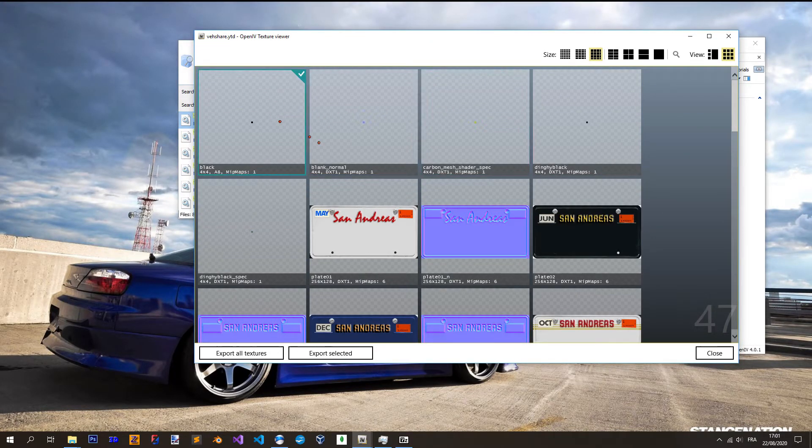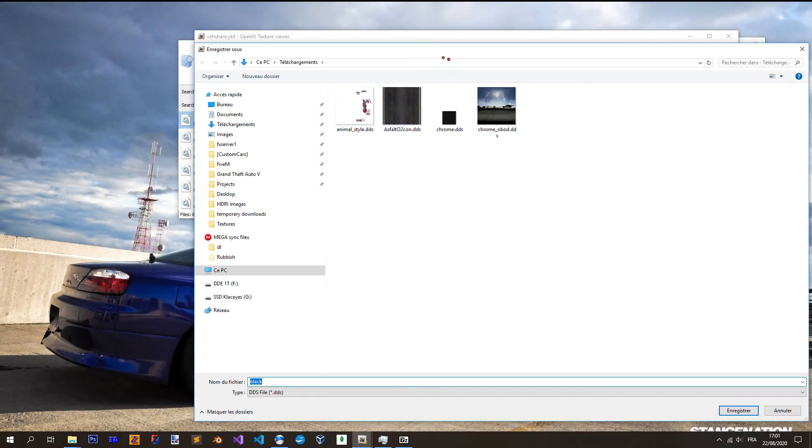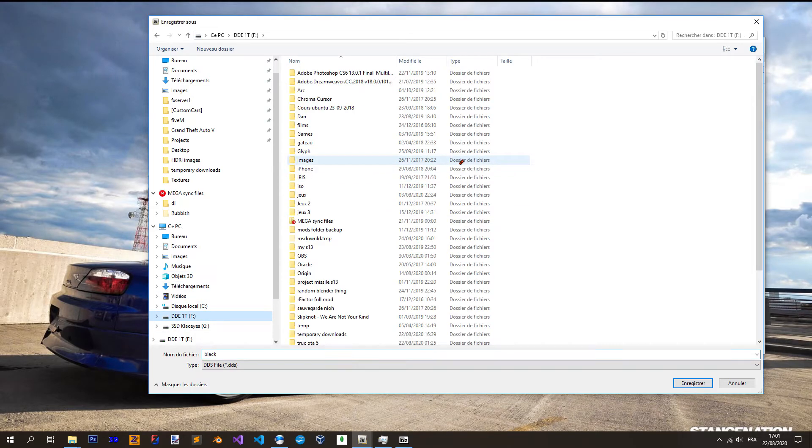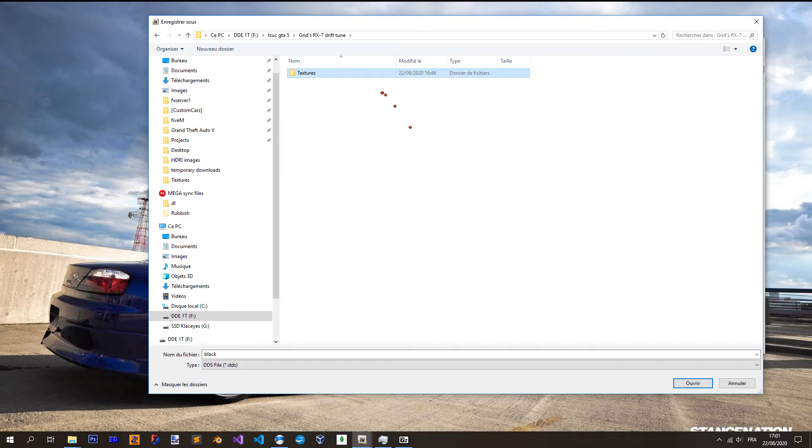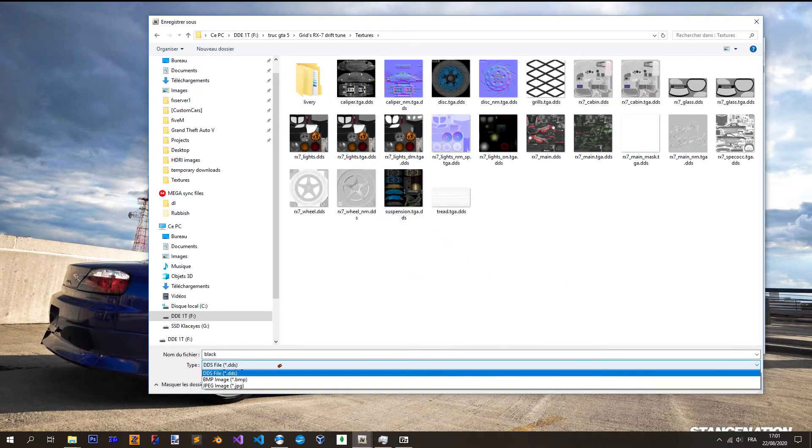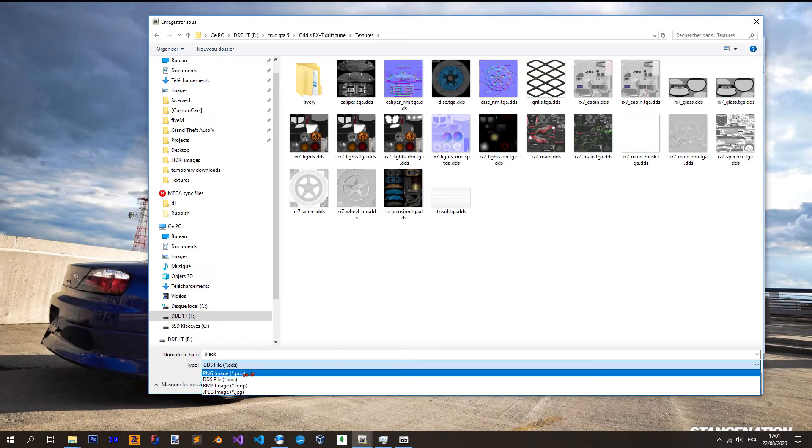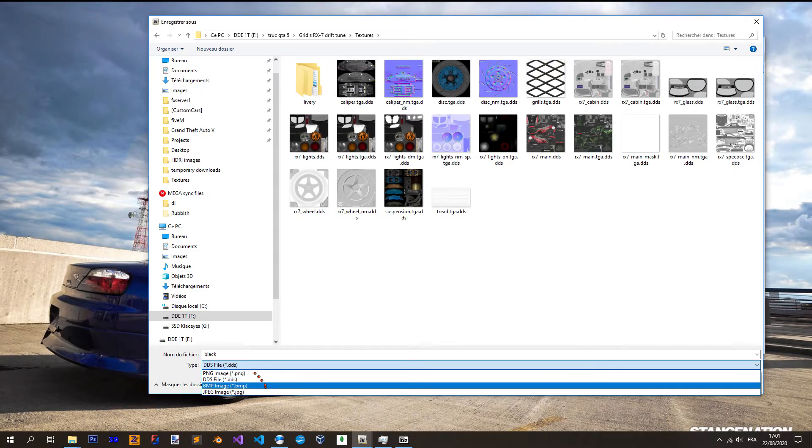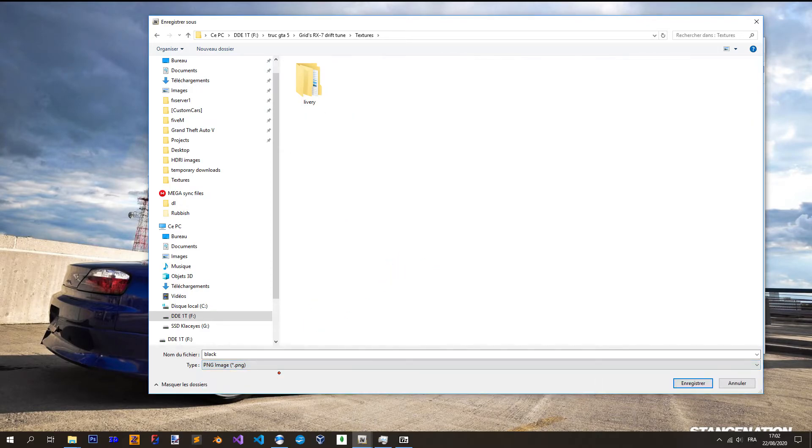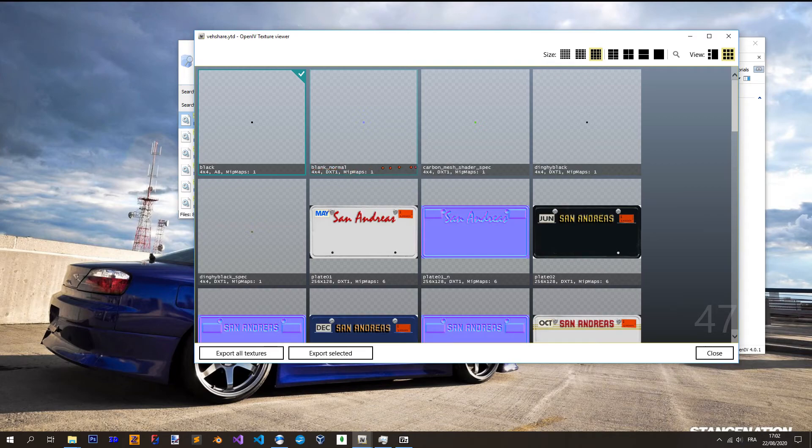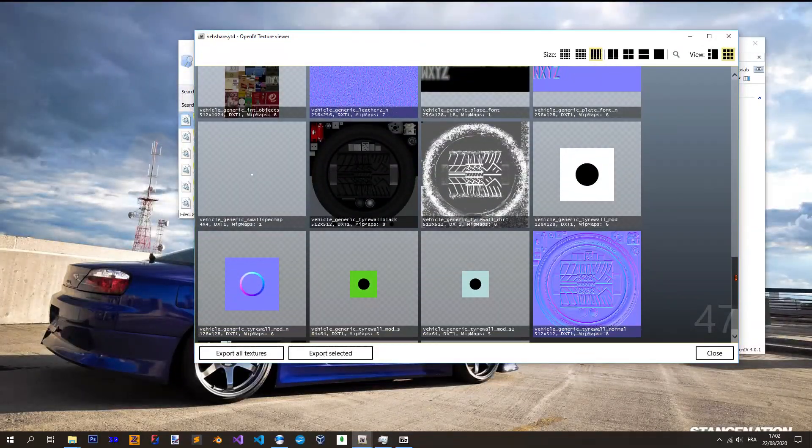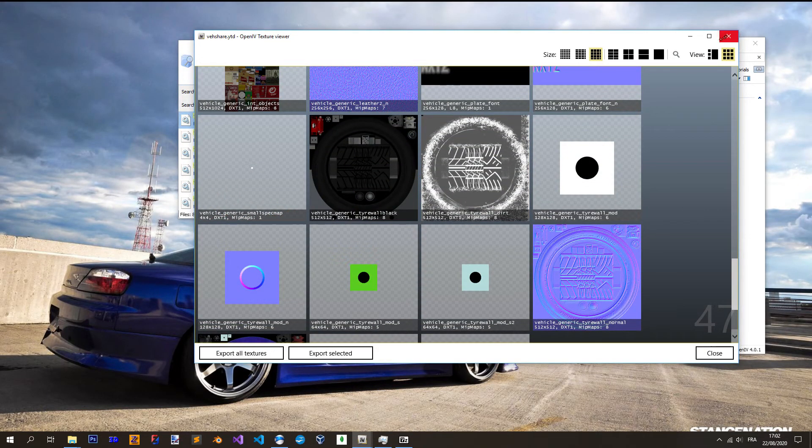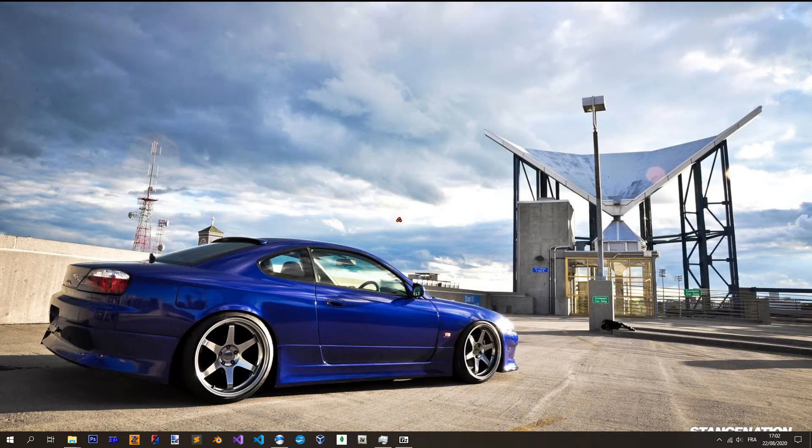So you have to extract them one by one. I export selected, go on the same folder when you have your texture of the car, it's gonna be easier for you. So mine is there, texture. And you can just export it there, DDS format or in PNG, it's how you want. I prefer the PNGs because I don't have any problems with them. Sometimes with DDS it's glitching, but it's up to you. For the example, just start with PNGs and extract them one by one. So again, the black one, the blank normal, the carbon mesh shader spec, and then you go down there and you take the vehicle generic spec map. When that's done, you have the four textures we need.